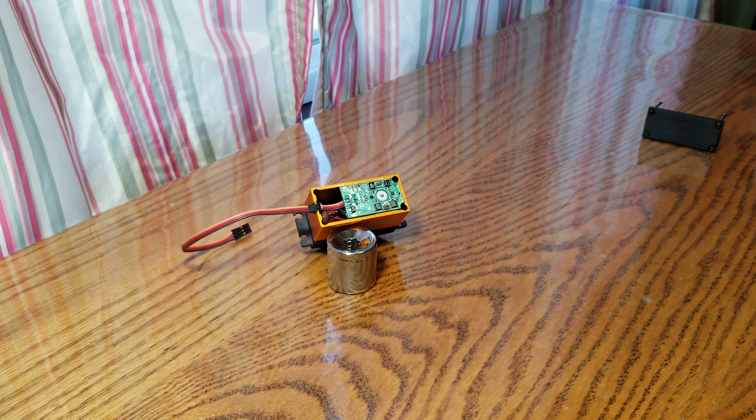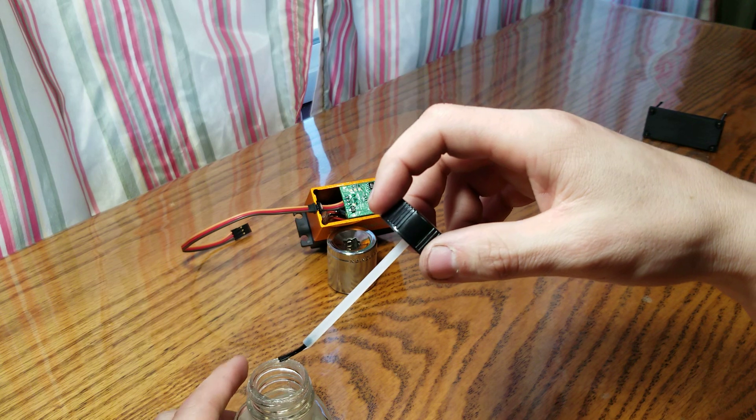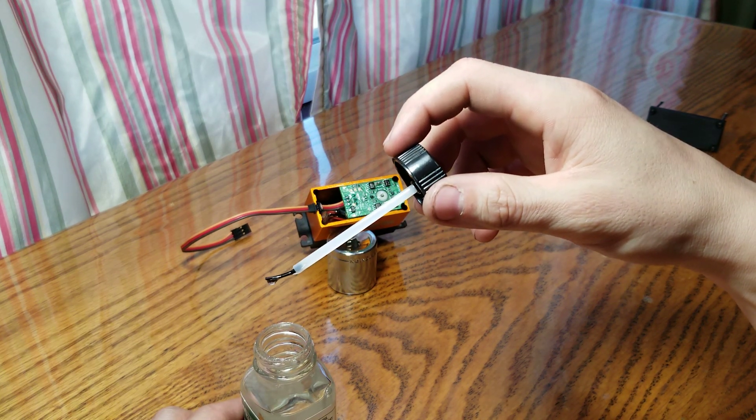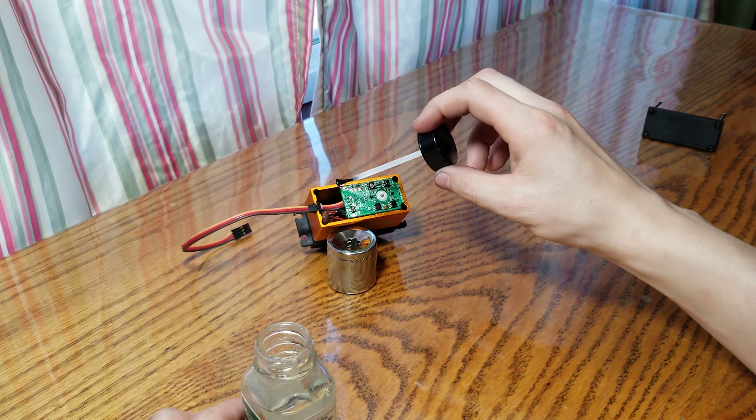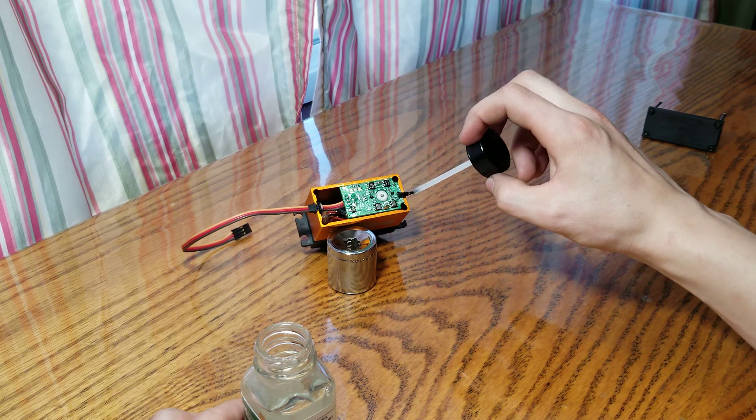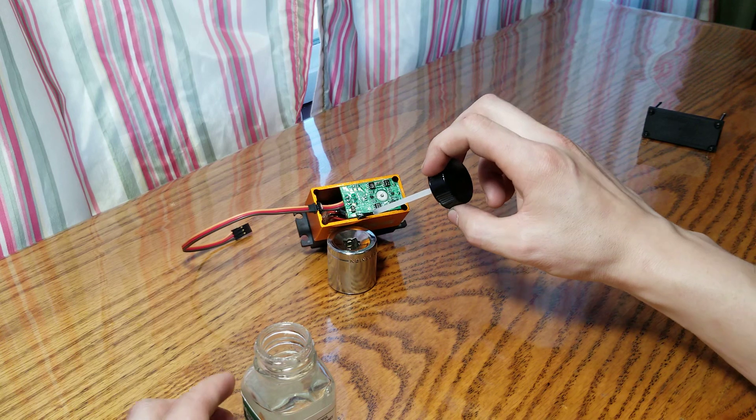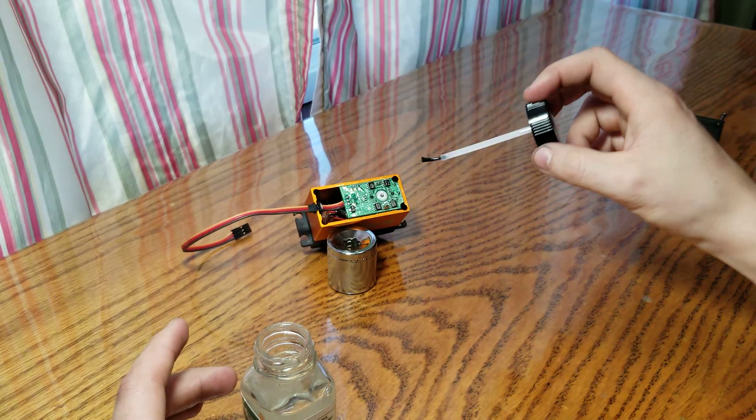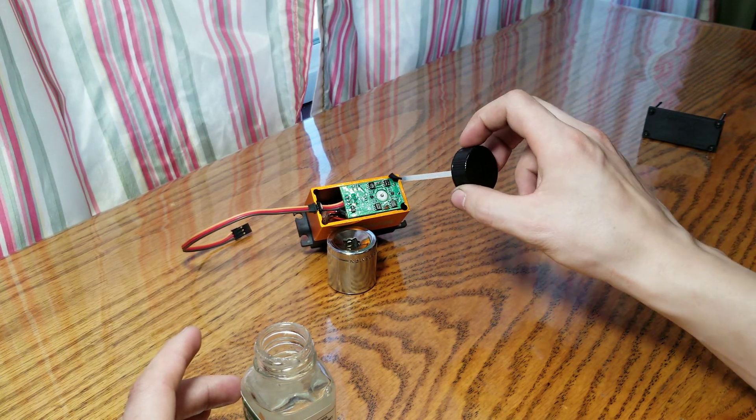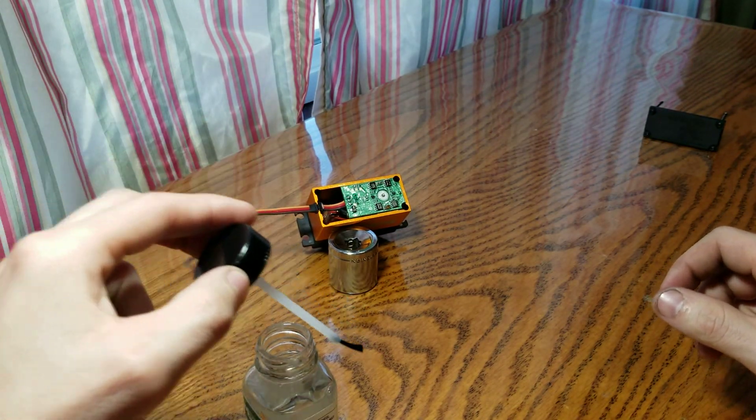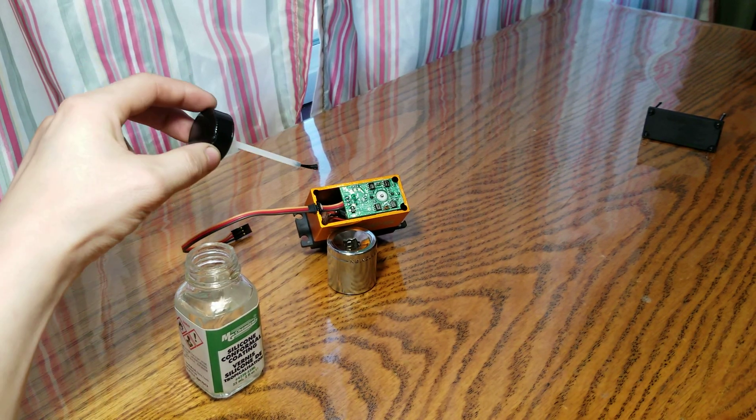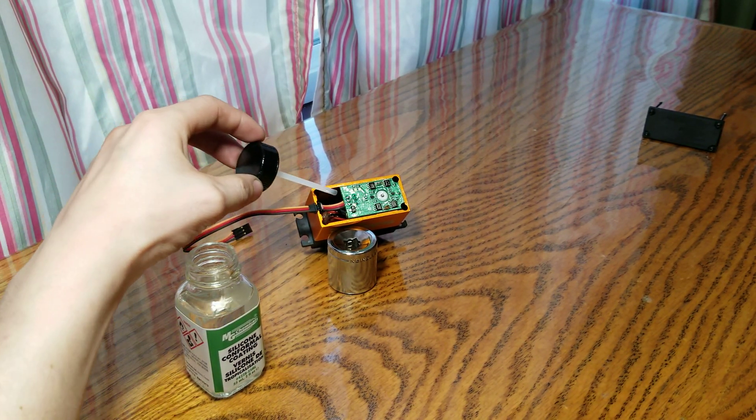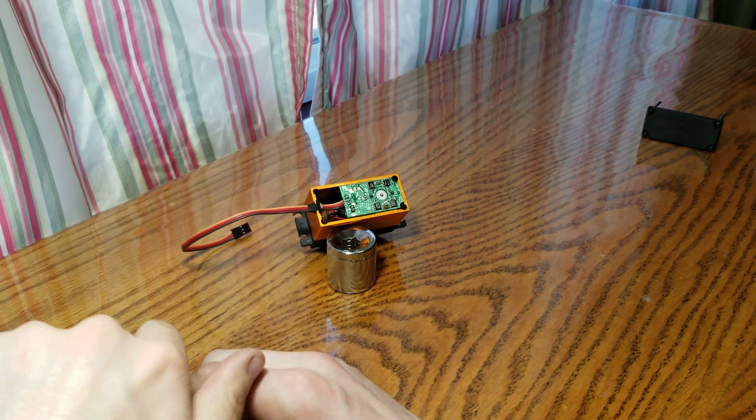And basically what you do is you just take the silicone conformal coating. Now see how it's like about ready to drip? See that little drip right there? I usually take that and just wipe it off like that. And then you just brush it on. This stuff dries pretty quickly. And I just did one coat. You really don't need to go any more than one coat. But just to show you guys, just kind of go around there. And a little bit of this stuff goes a long way. So you really don't need a lot.